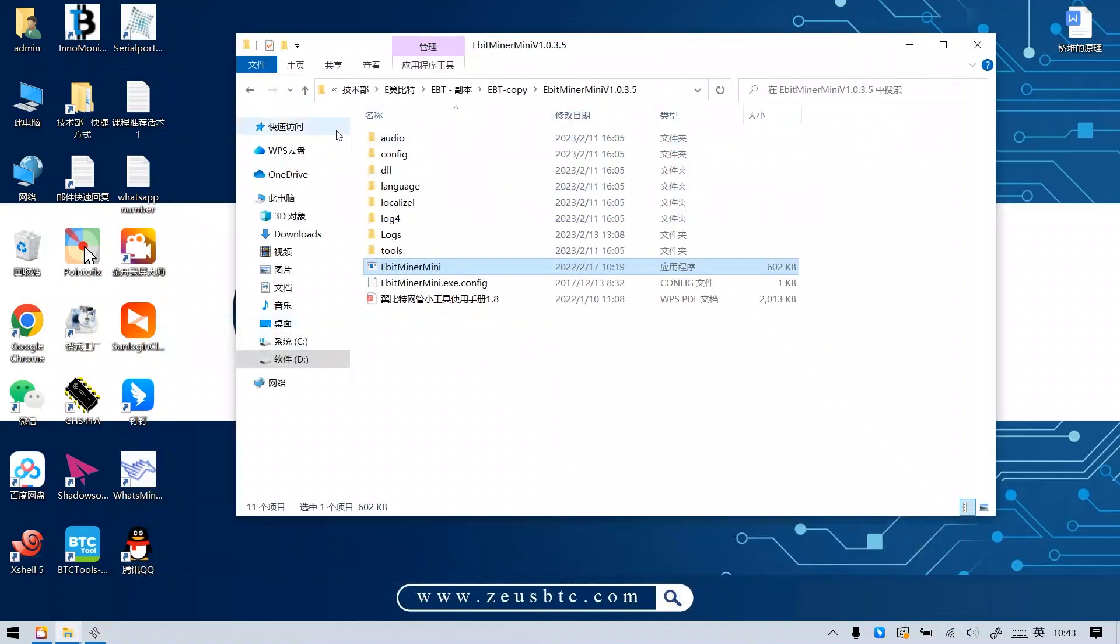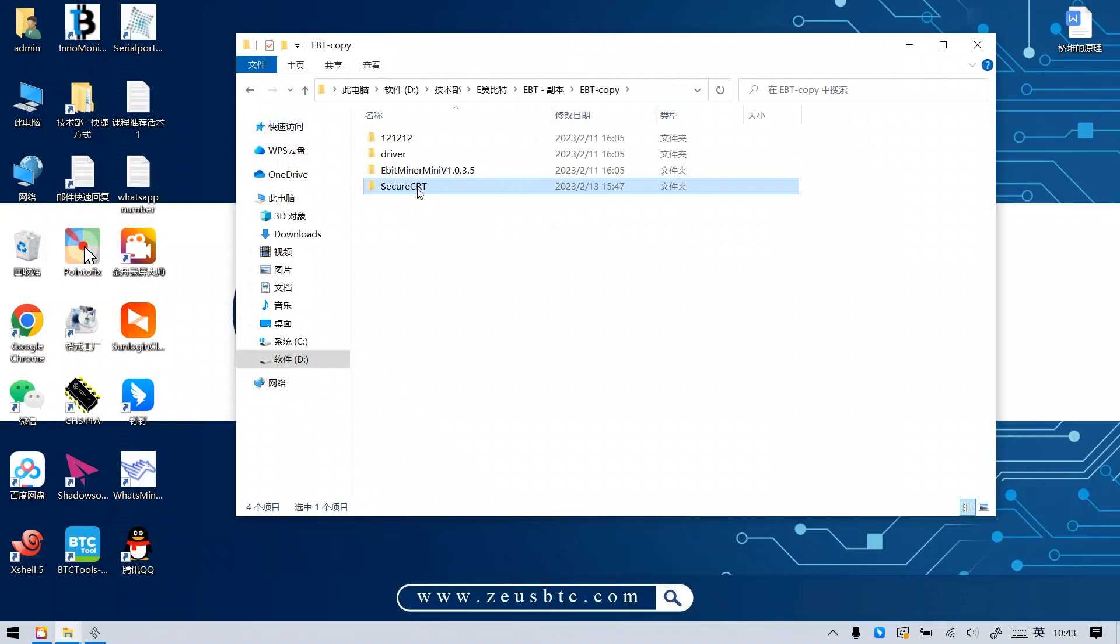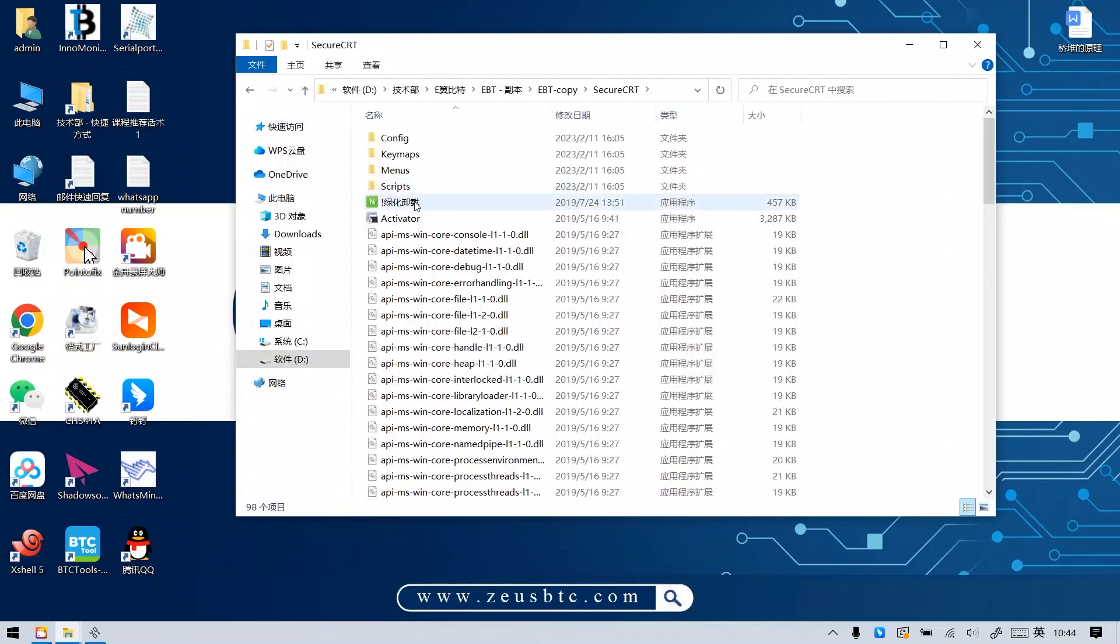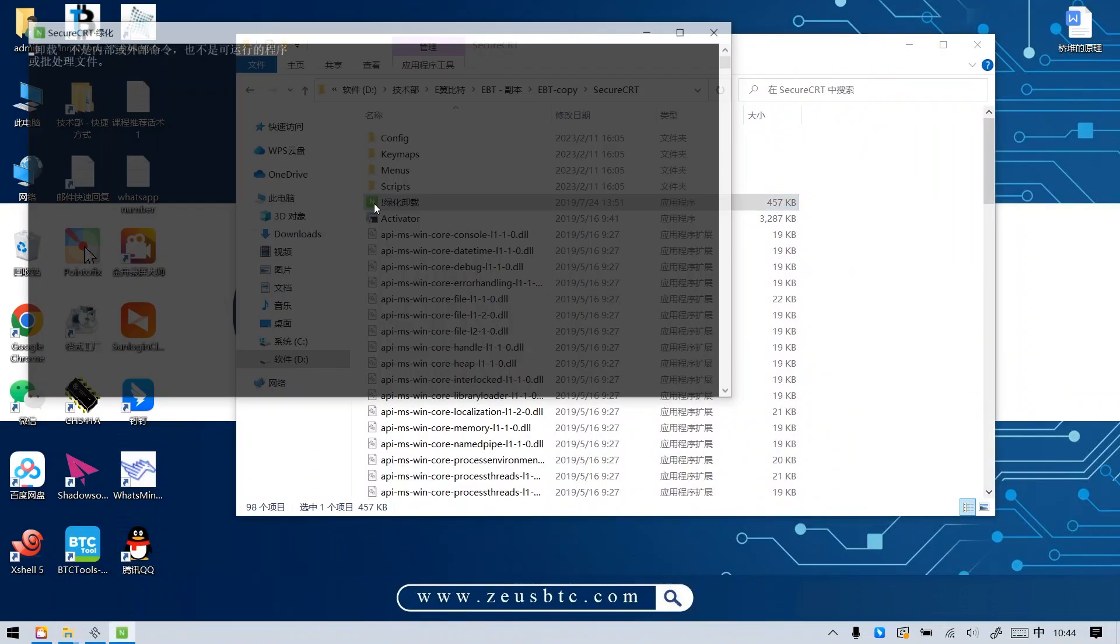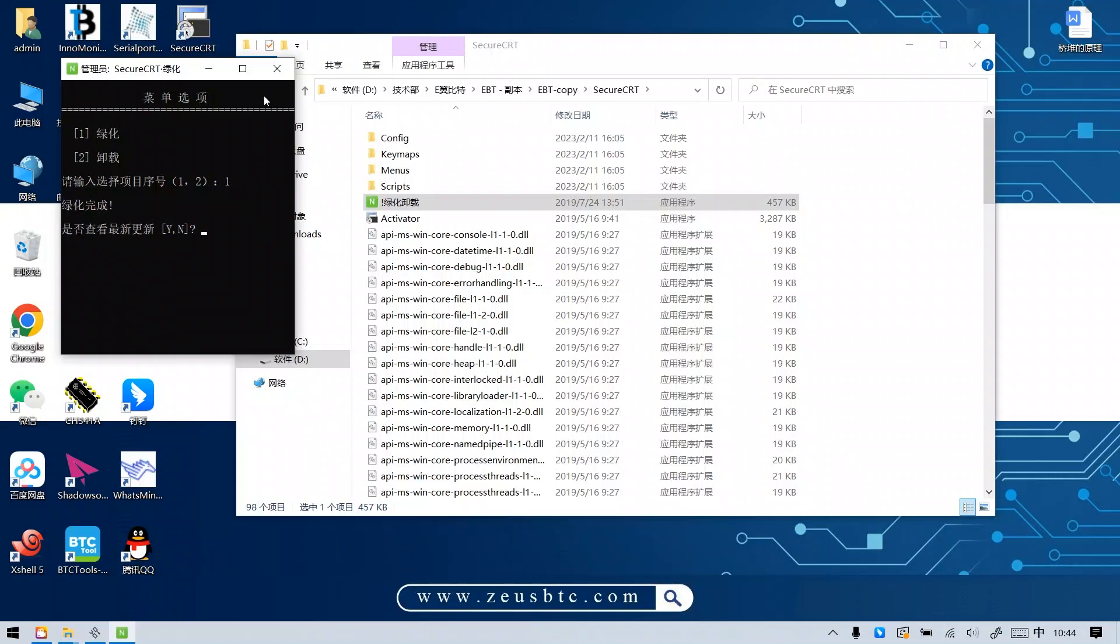Step 5. Install the test software. Open the Secure CRT folder, then click the green icon. Enter the number 1 in the pop-up window and press the Enter key.